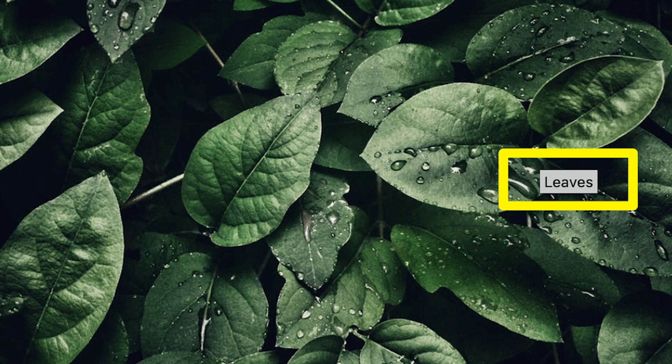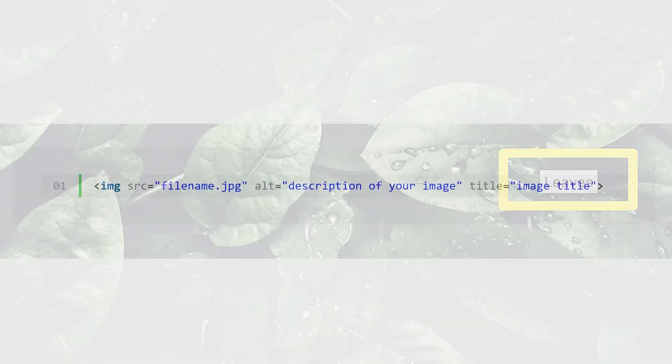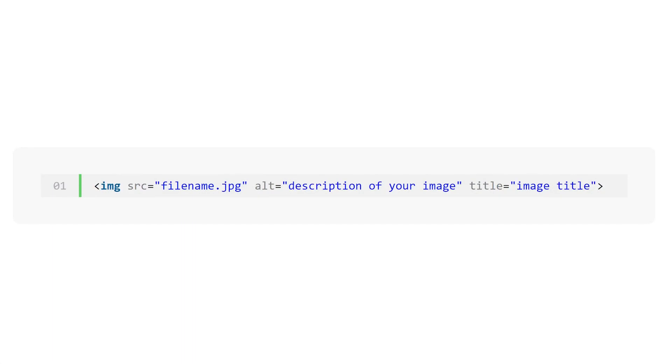However, you don't want to rely on the title attribute exclusively, especially since it's not visible to users in all browsers. In some cases, a caption might be more effective. Also, you should always be sure to add alt text to your images, even if they have title attributes.